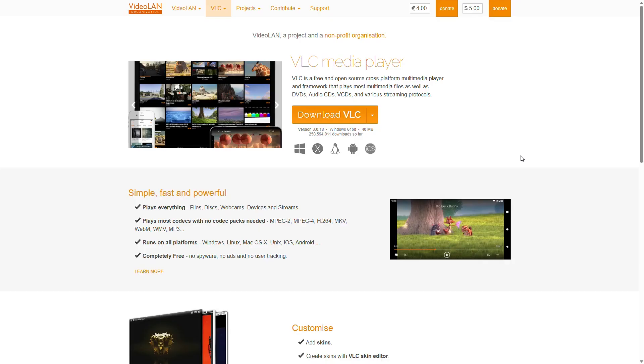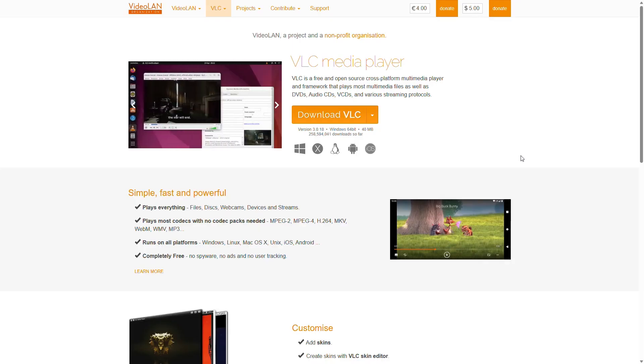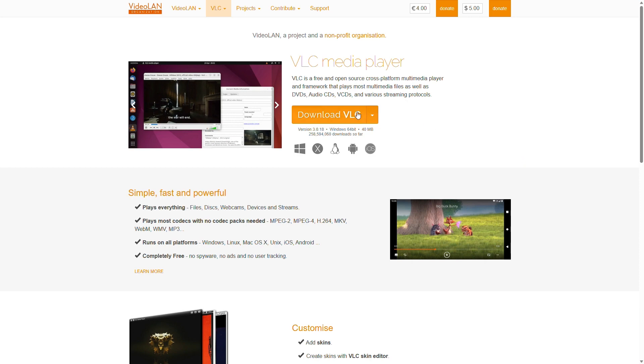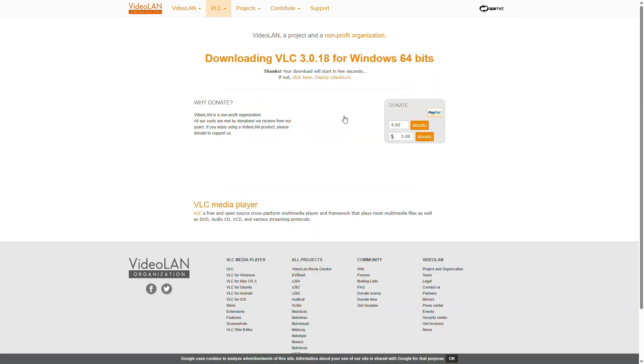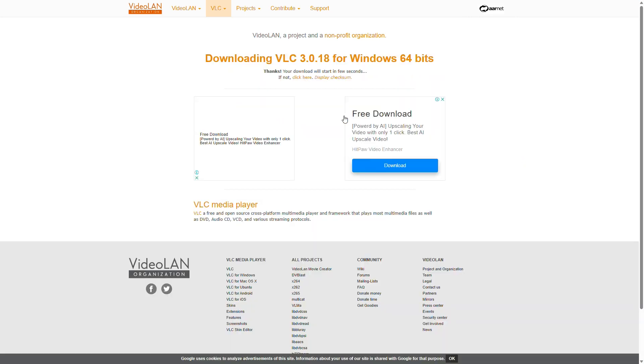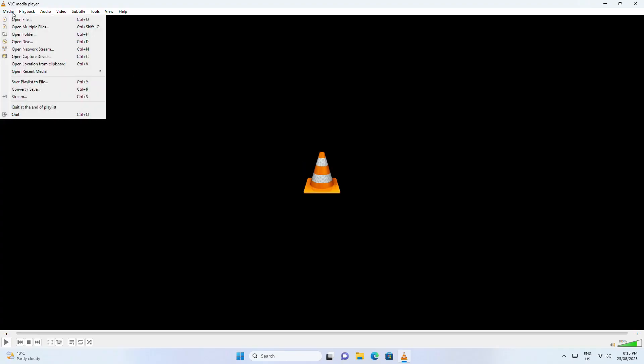Another app you can use to repair MP4 files is VLC, an open source video player. It allows playback of slightly corrupt or damaged video files without the need to fix the corruption issue. VLC also offers format conversion. Download and launch VLC player and click Media, then Convert/Save.